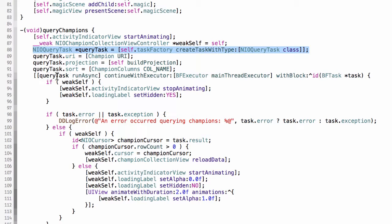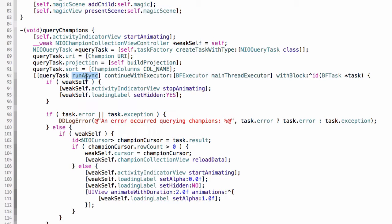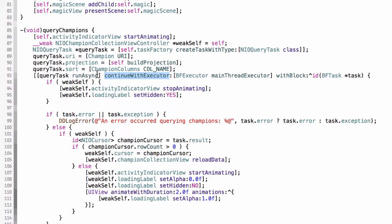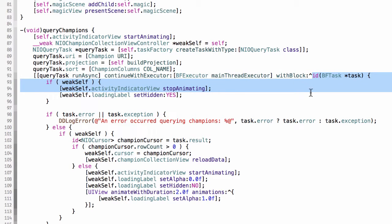I execute this command called query task and I call its run async method. We know from before that this returns a BF task, which is a promise. I'm going to skip over a lot of things here that I'll cover in another video. But this is the continuation. This says run this query, and when you get a result back, continue with this block. It runs this continuation when the asynchronous operation of running the query completes.